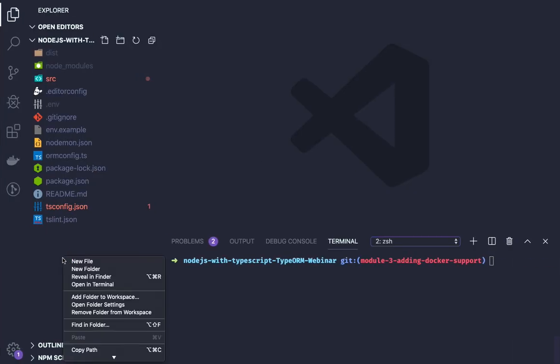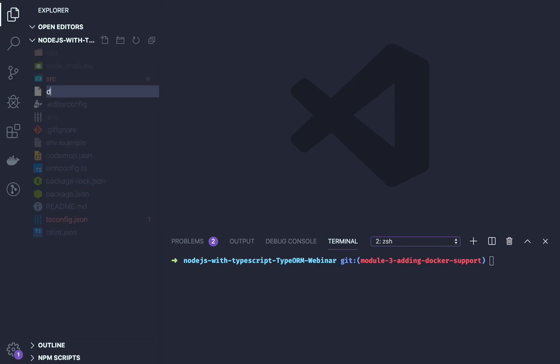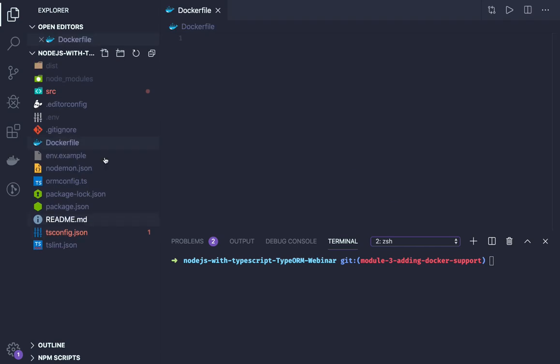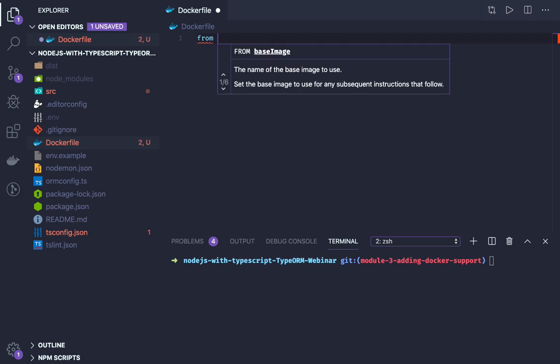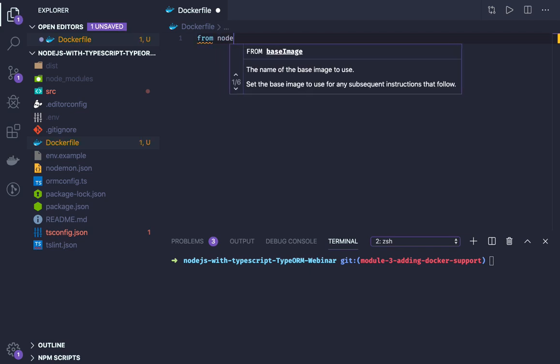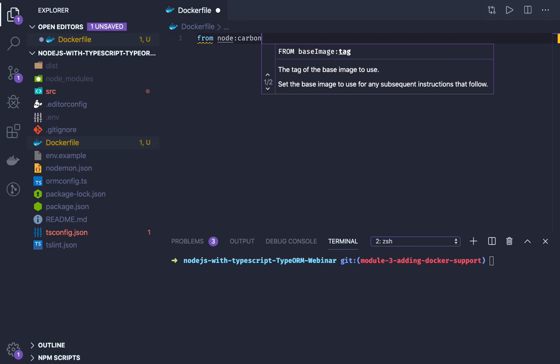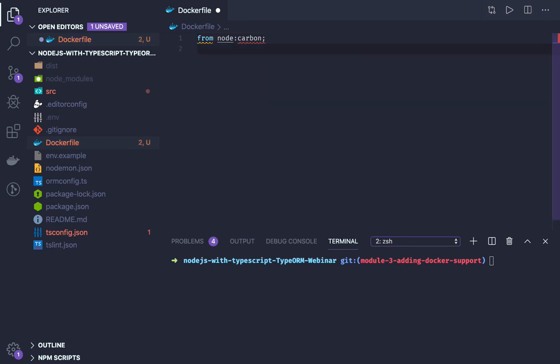First of all, in the root folder we will create a Dockerfile. That Dockerfile will be a simplified Dockerfile. What we will do is we will just fetch the latest Node Carbon image.